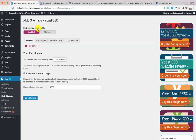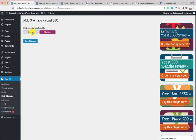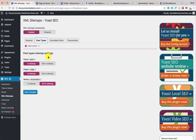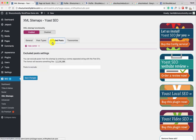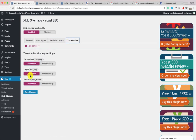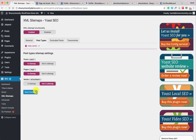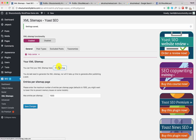Now let's move to the XML Sitemap section. Yoast SEO supports XML sitemaps built-in, so you don't need any other plugin for this. You can enable or disable the sitemap here and select which post types to include. If you have a new blog, include Posts and Pages. For categories, I usually don't include tags. Add your categories, posts, pages, and any custom post types you're using. Click Save Changes.